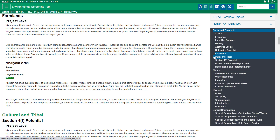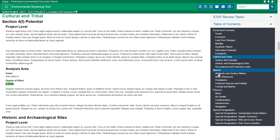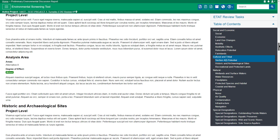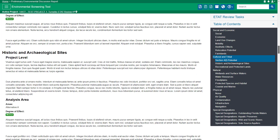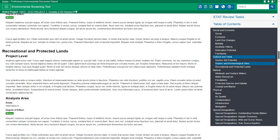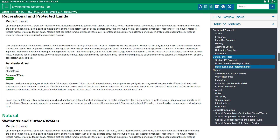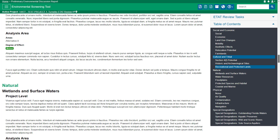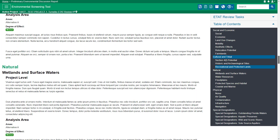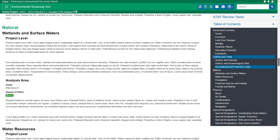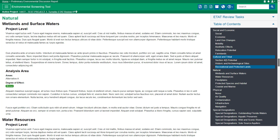The Cultural and Tribal Resources section includes topics covering archaeological sites, historic structures, objects, and districts which are typically 50 or more years old. This section also describes potential Section IV resources in the area and the project's potential involvement with recreational areas and protected lands.